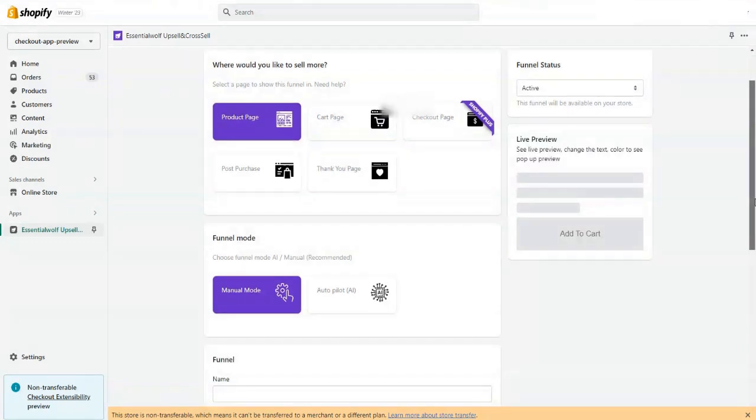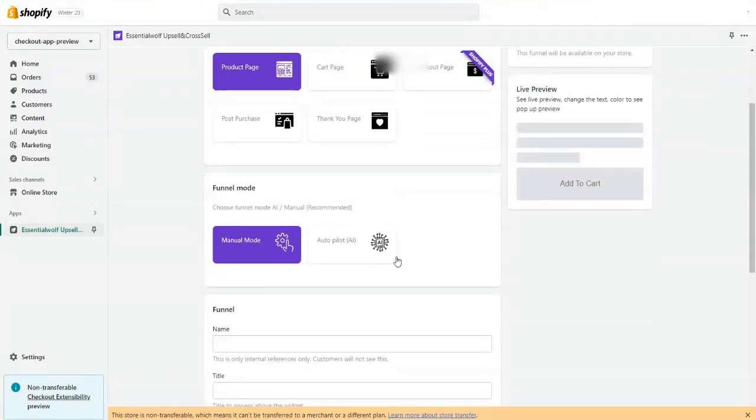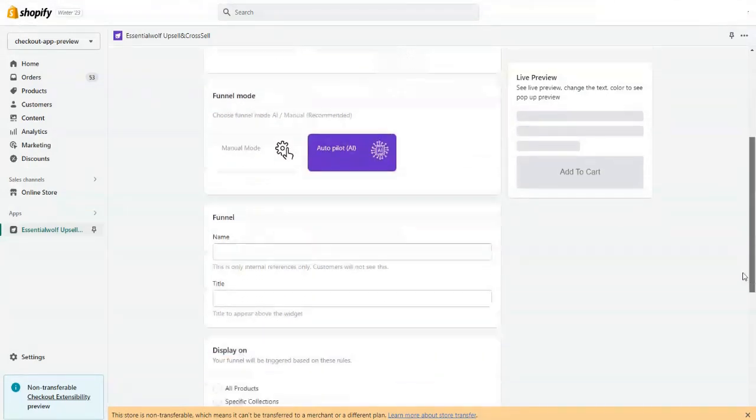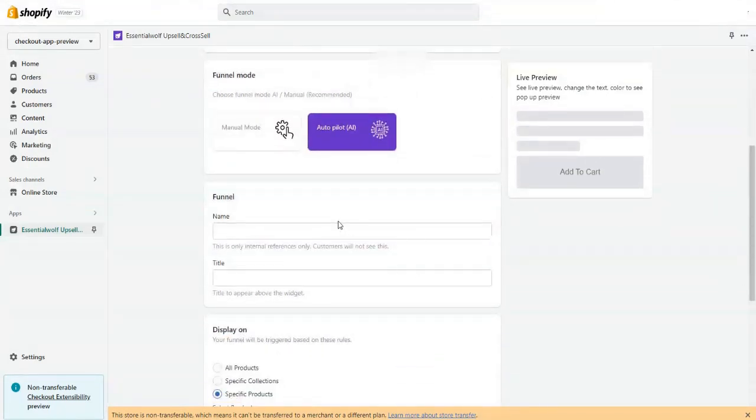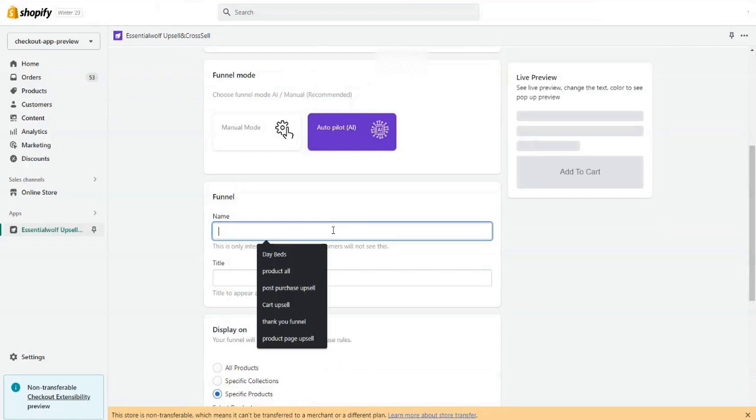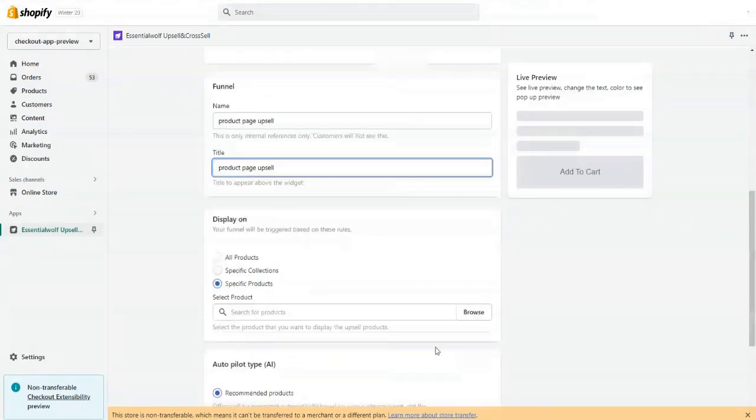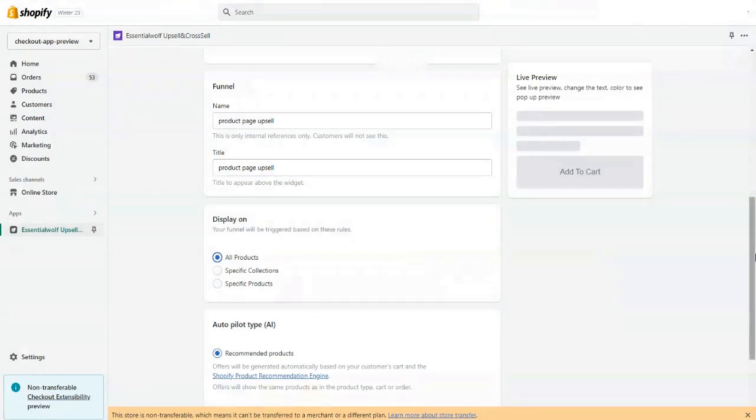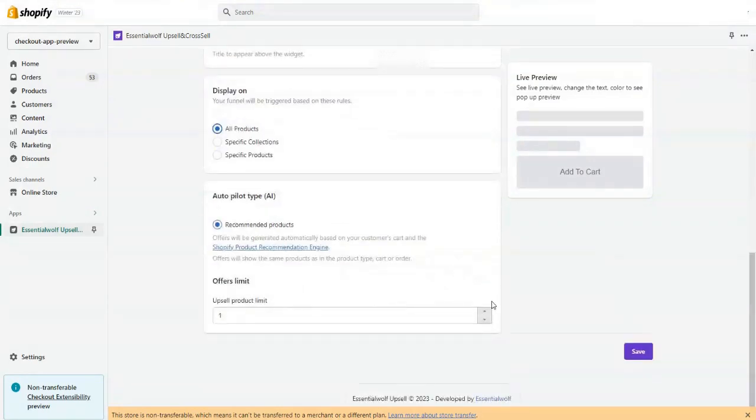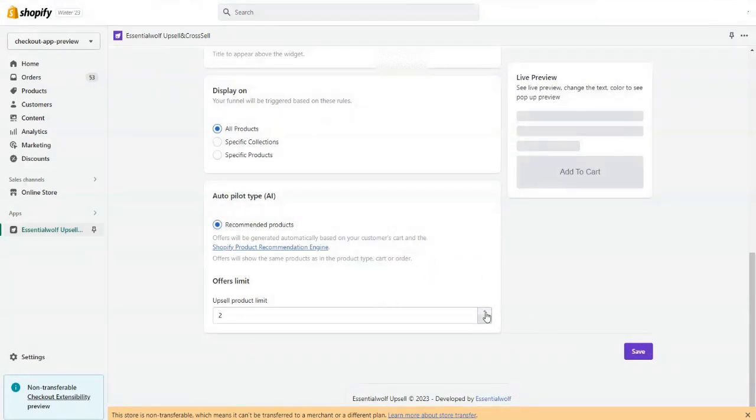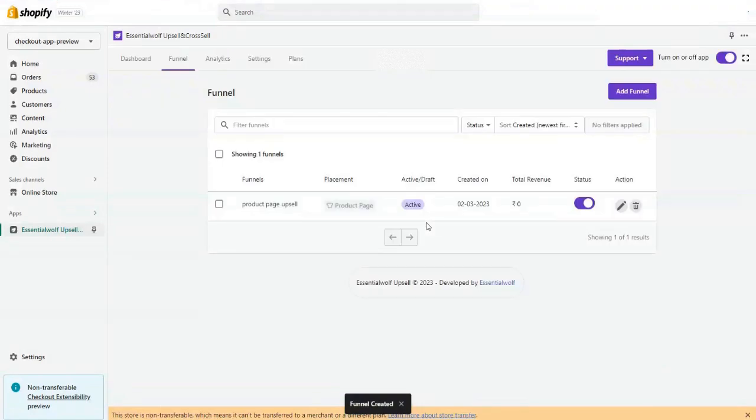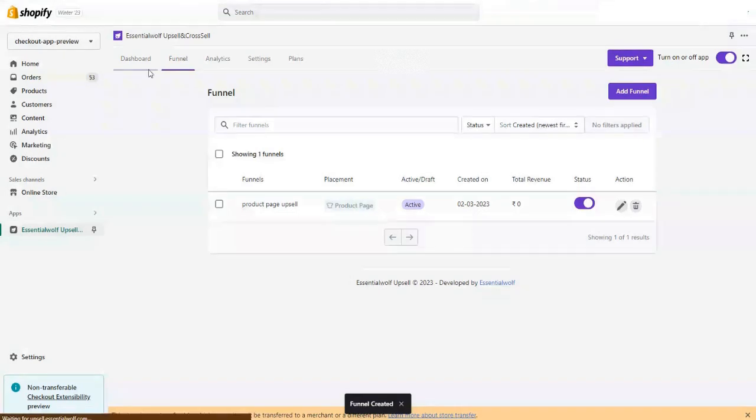Currently I'm creating a funnel for the product page. I'll set the autopilot mode here and the product will be upsold. I wanted to display on one product, and I wanted to display three offers, or two or three offers will be fine for all my products.